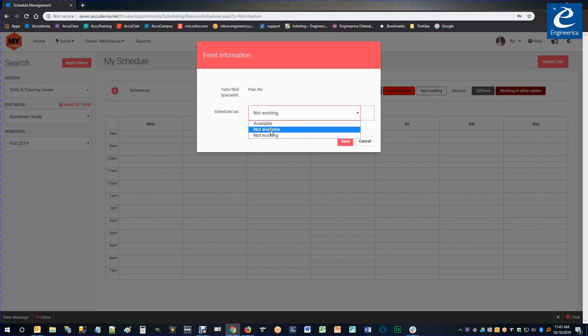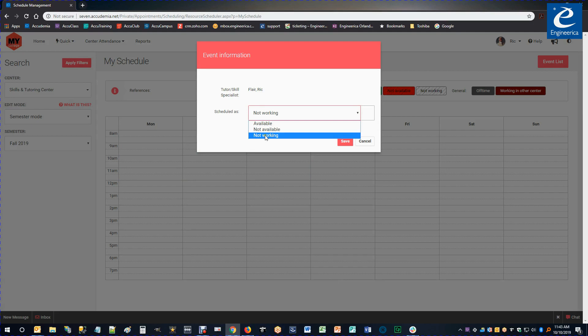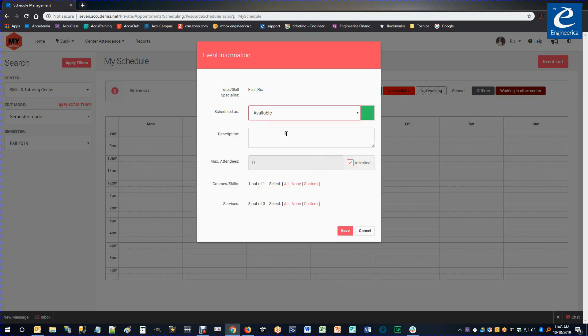So I have Available, Not Available, or Not Working. So if I say Available, this will change that to a green color on the schedule. I can optionally put a description as to what that is.